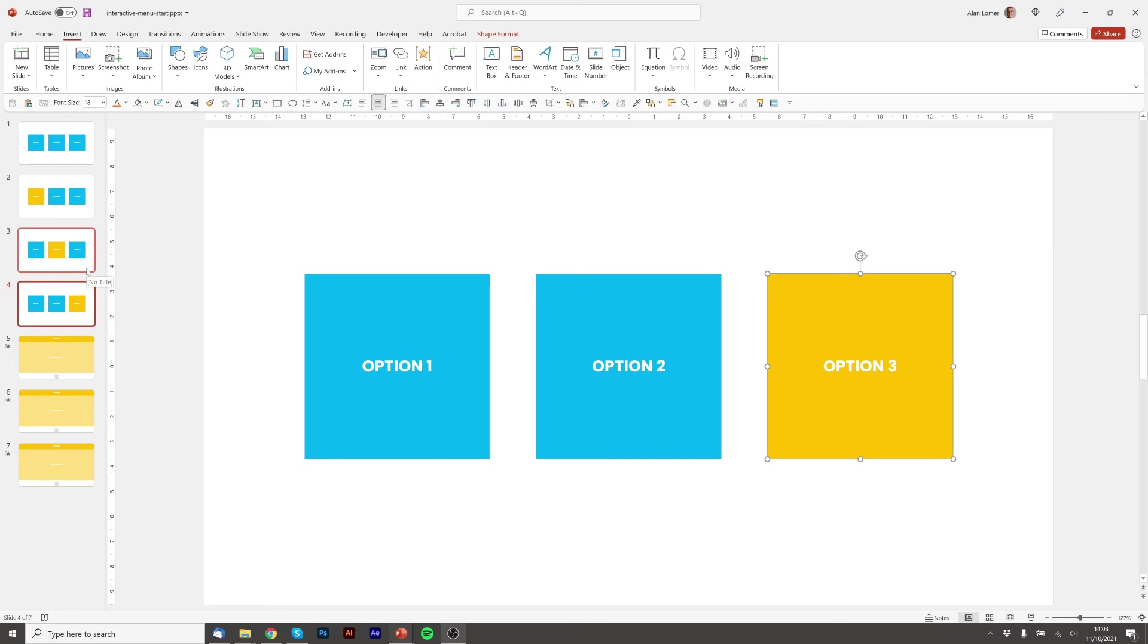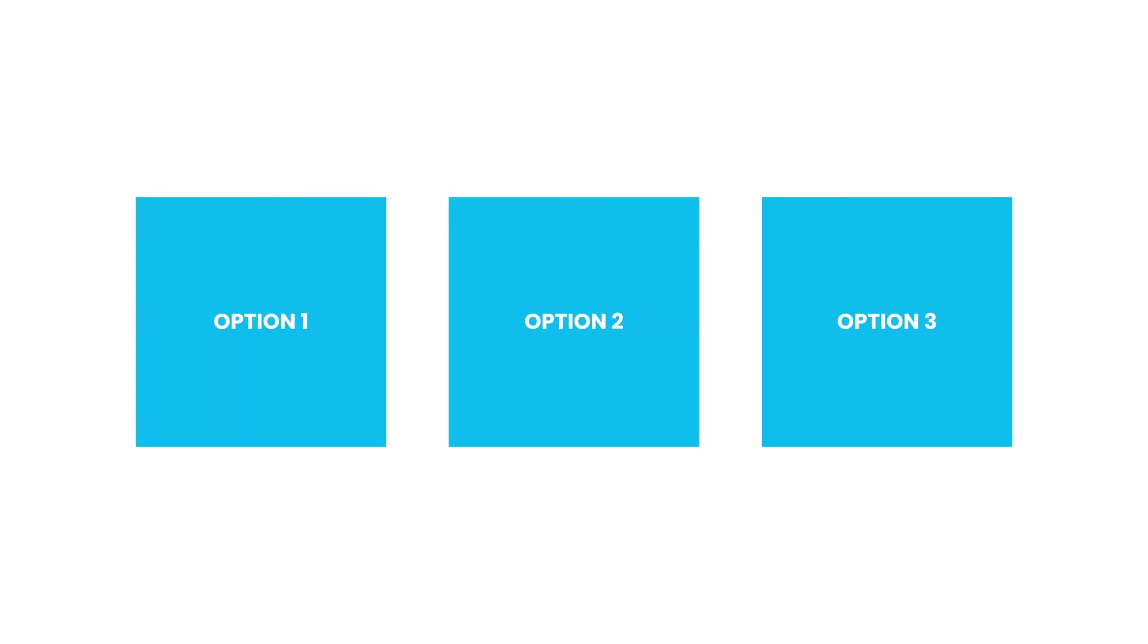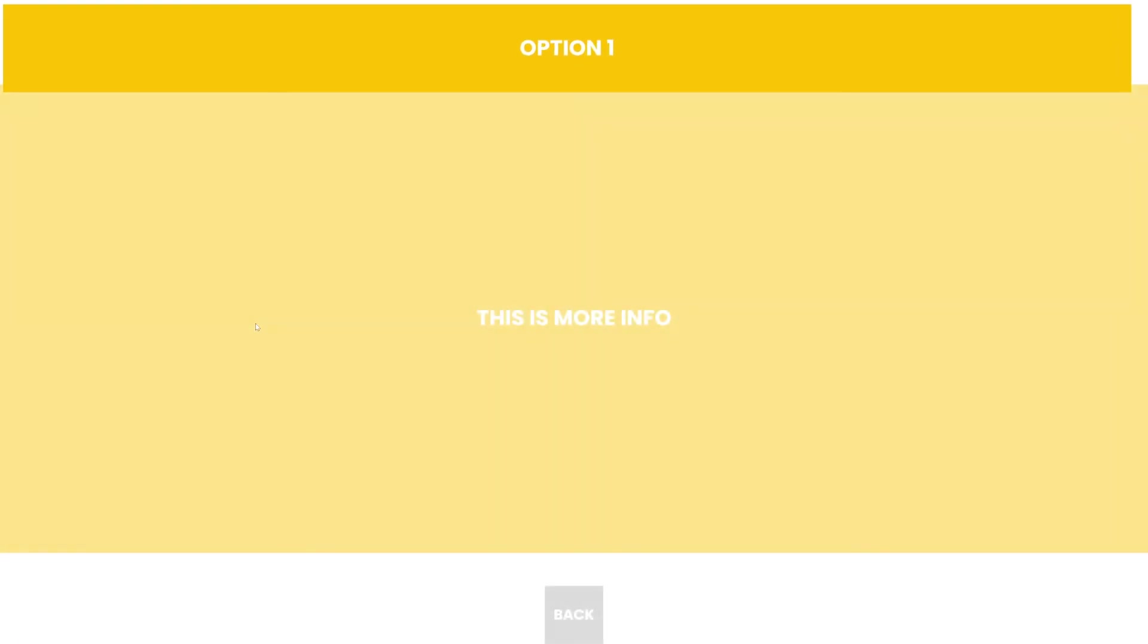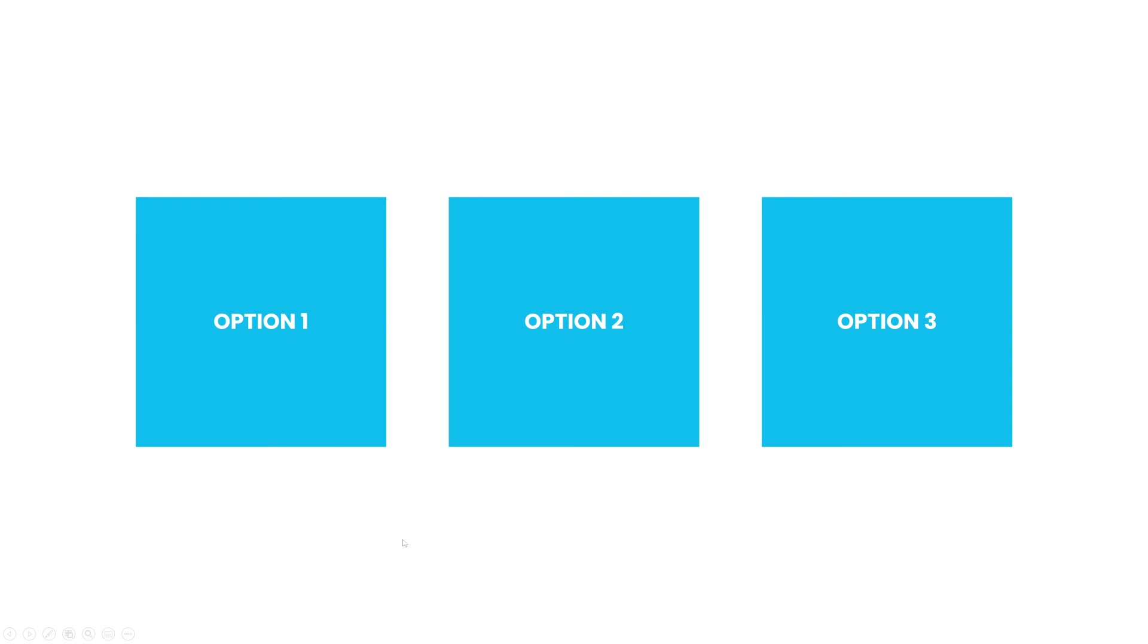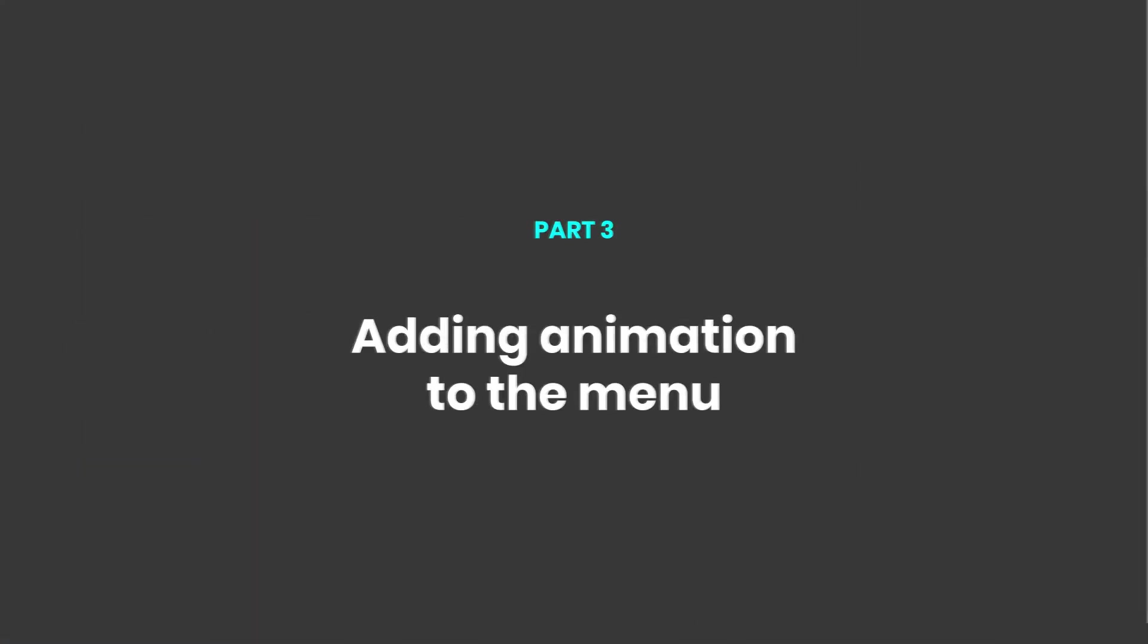Great. So now we'll have our interactive menu with highlights. When we click it will go straight to that slide and then when I go back it will go back to the main menu. I can also roll over any one of them to highlight. Great. So that's there and that's perfect as it is.